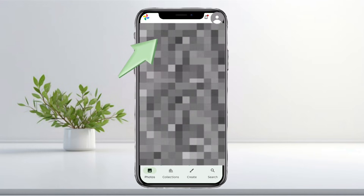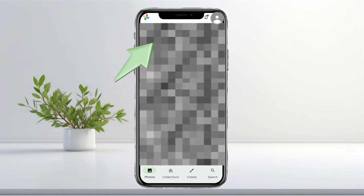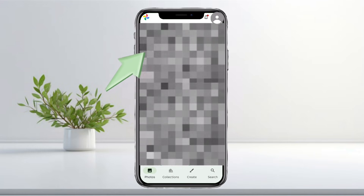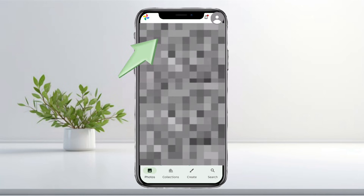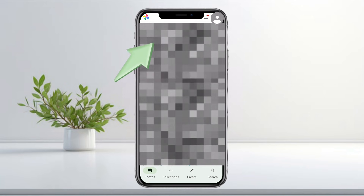Just tap the Memory tile to open your recap. If you want to exit, tap Close at the top.